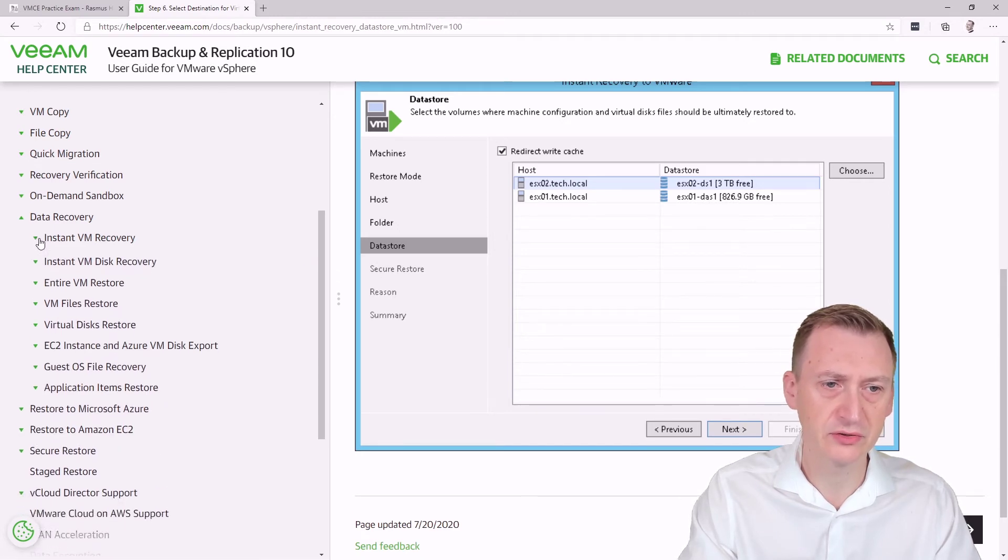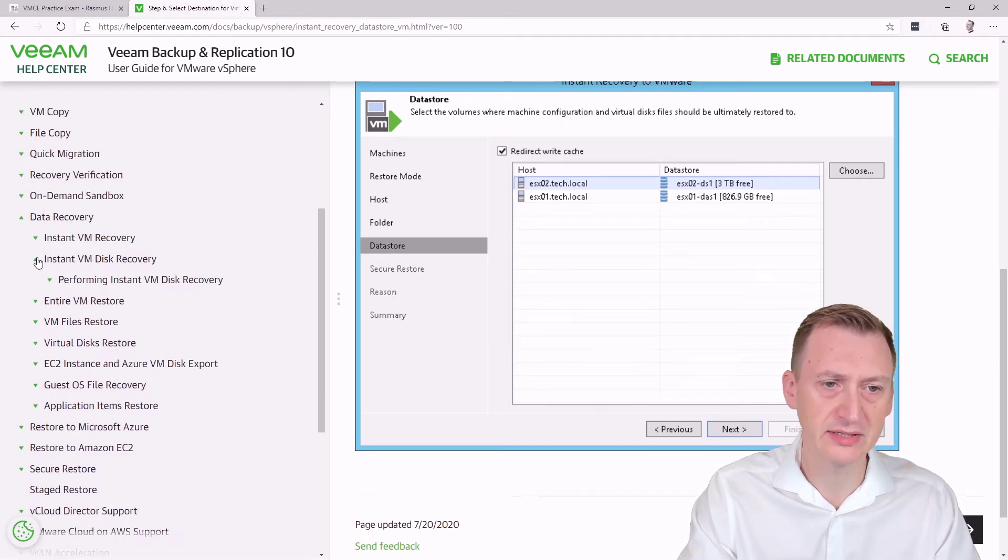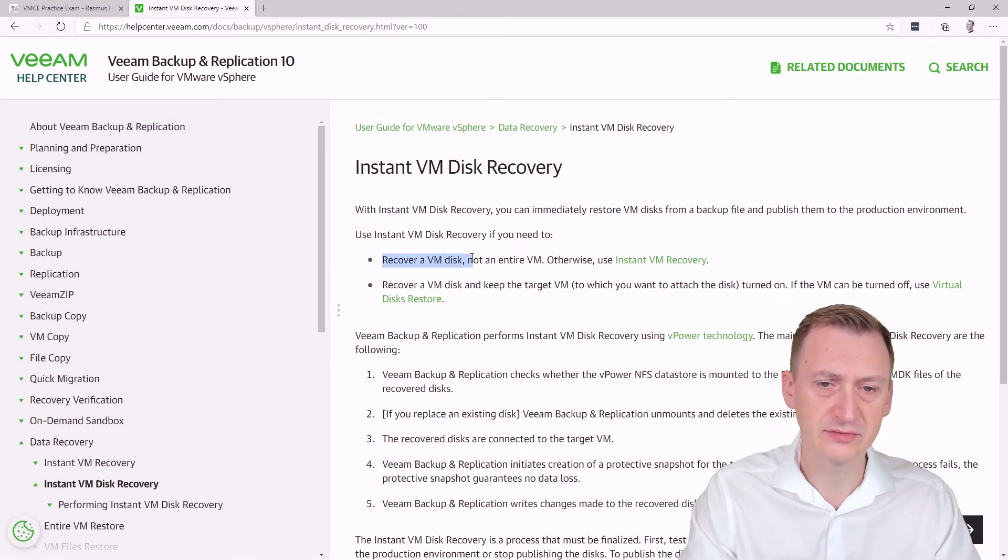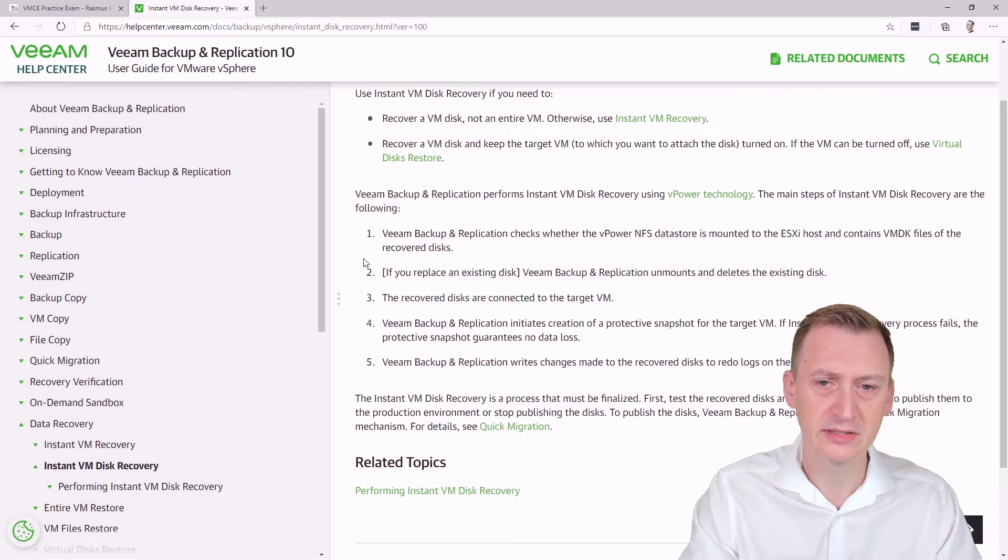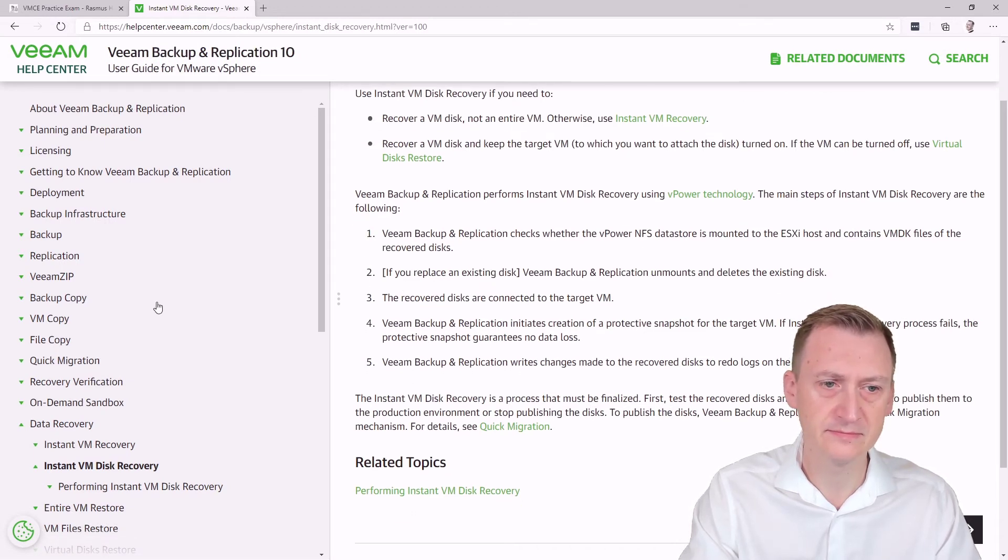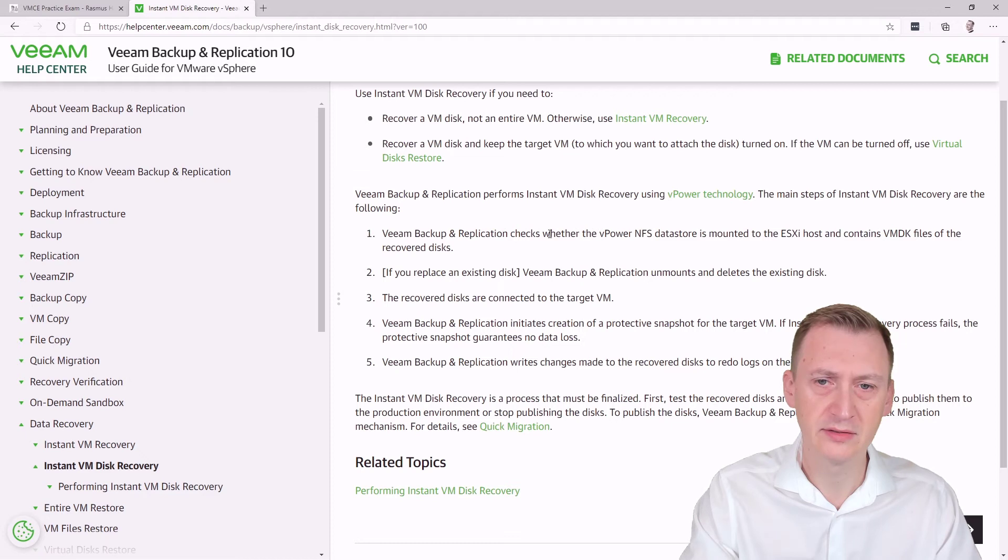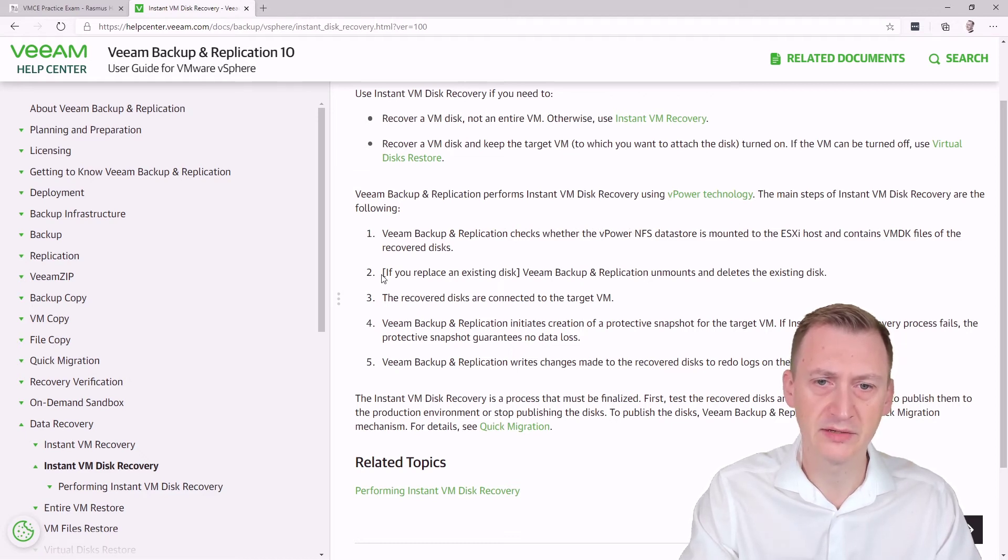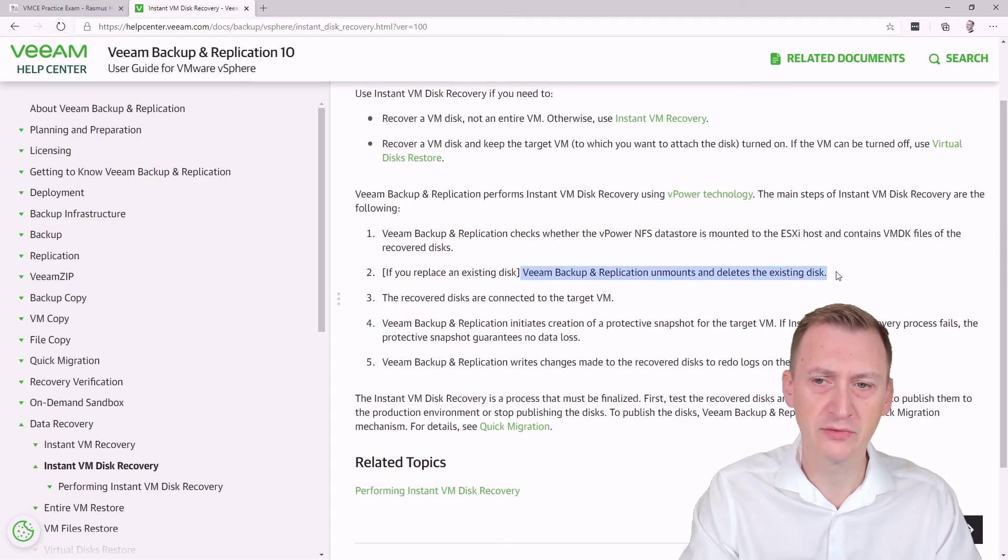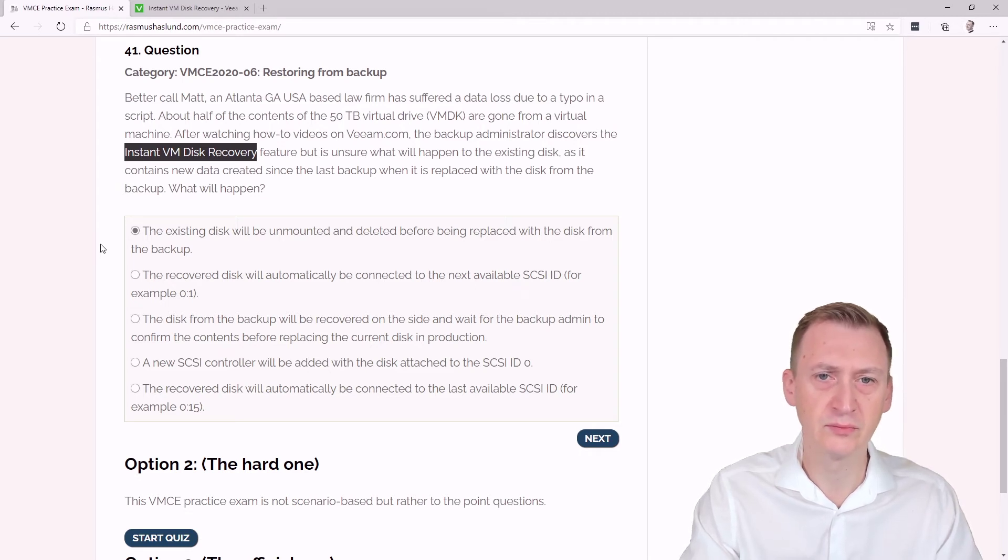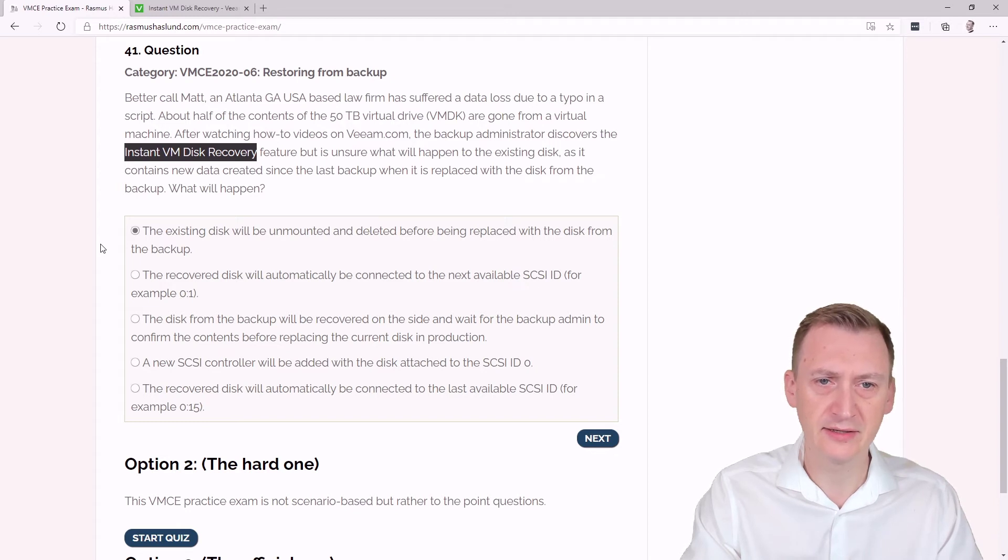So we have to actually go down Instant VM Disk Recovery. Okay, so this is if you need to restore, recover VM disk. Yeah, okay. So let's see here, performing, what can we see here? vPower technology checks where it's mounted. Yeah, if replace an existing disk, bring back application, unmounts and deletes the existing disk. So I guess it comes down to the question of what do we select here.